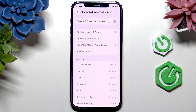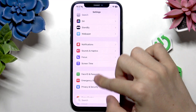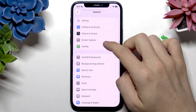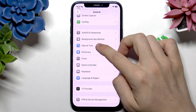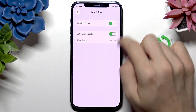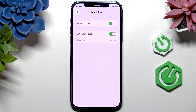There's also a chance your date and time settings may be incorrect on your iPhone. Go to General, then Date and Time, and make sure it's set to automatically. That should fix it.